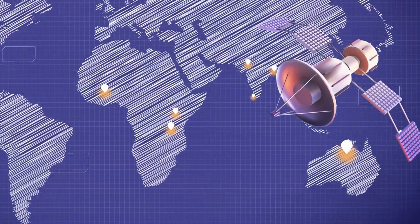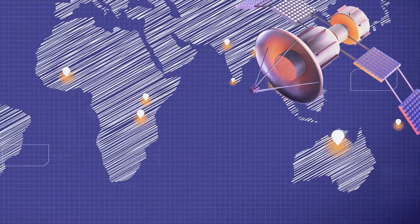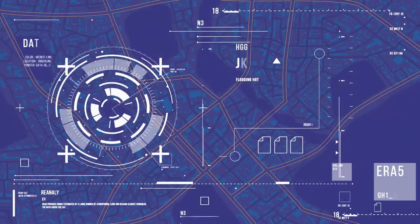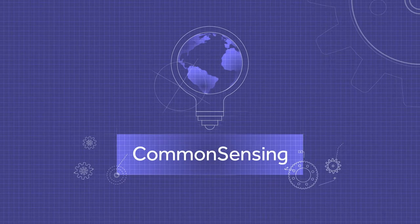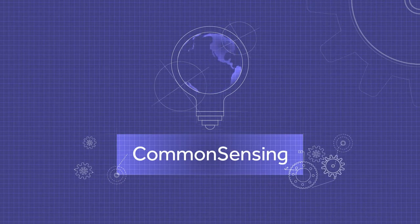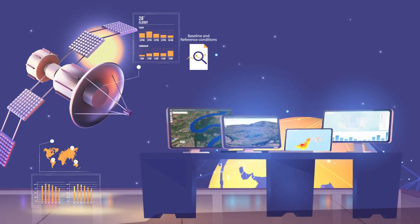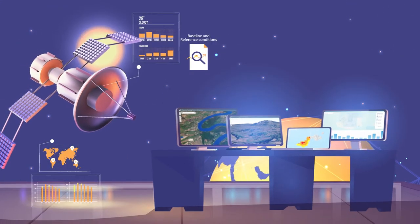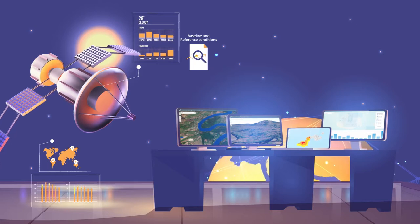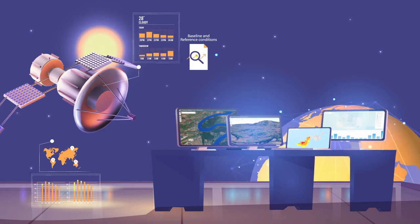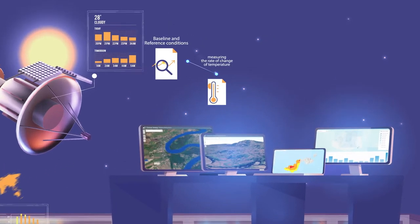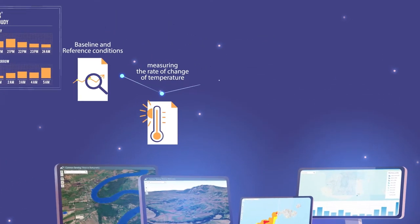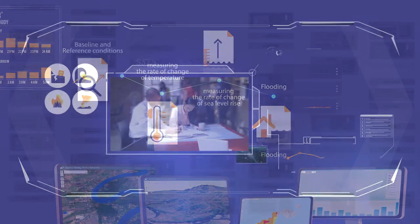But now, many years of Earth observation data is available from satellite imagery, collated in the Common Sensing platform for the governments of Fiji, Solomon Islands and Vanuatu, and can be used for calculating baselines and measuring the rate of change of environmental indicators like temperature, rainfall and extreme events like droughts or floods.